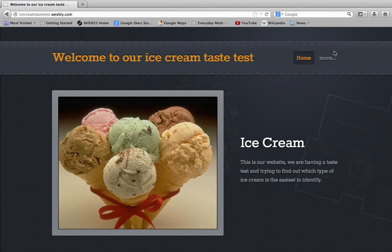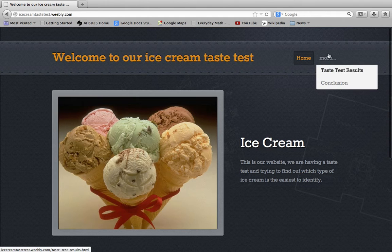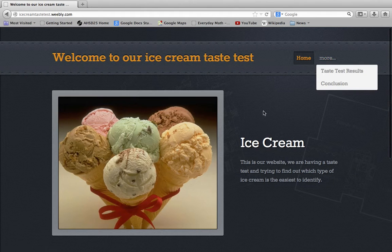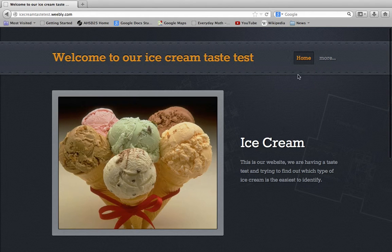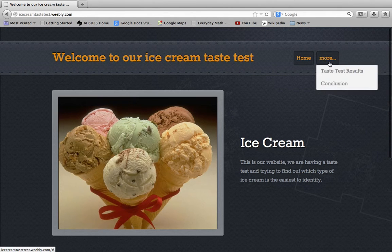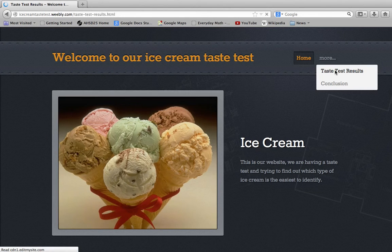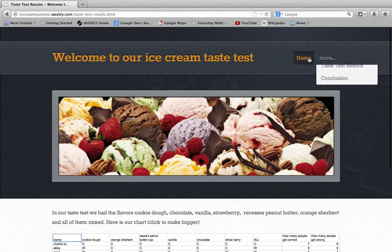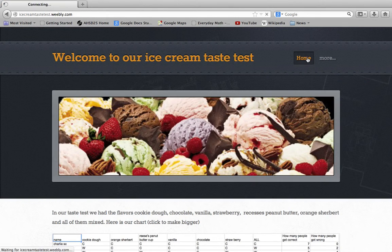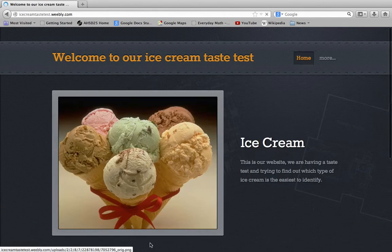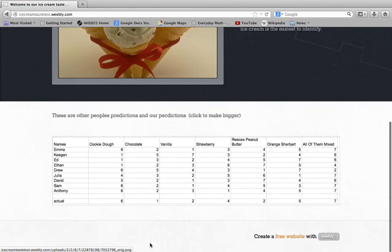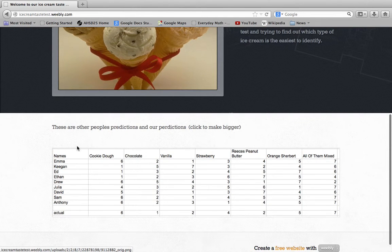We're just going to show you our page, our results and stuff. This is at icecreamtastest.weebly.com. Before we show you our results, we're going to show you our predictions. These are ours, Sam and